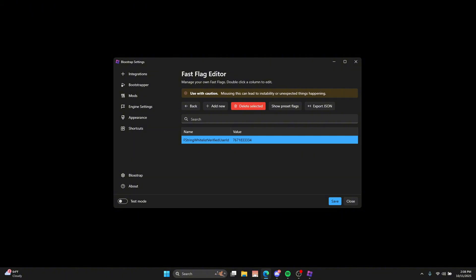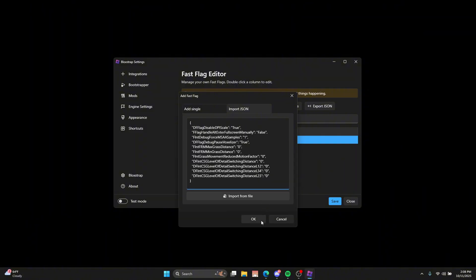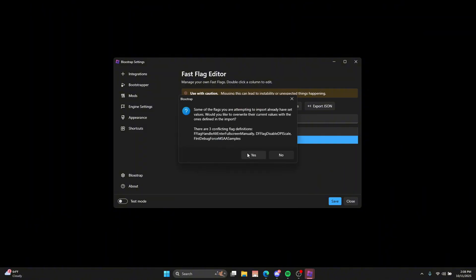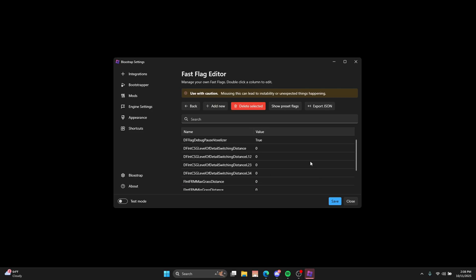What I'm going to show you all today is the balance. So, yes, import JSON. Then you're just going to want to paste it in there. Click OK. Yes. Save.